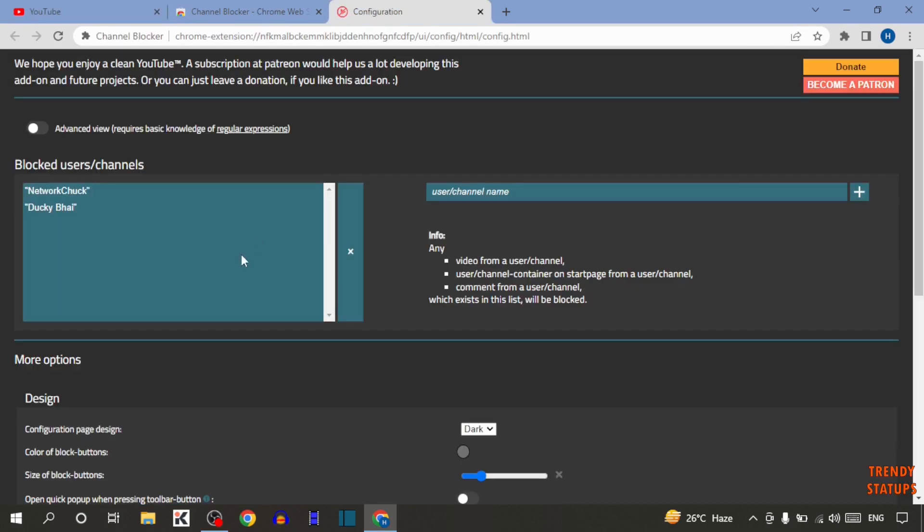Now again open this. And here you can see, now this name is written in the blocked users.